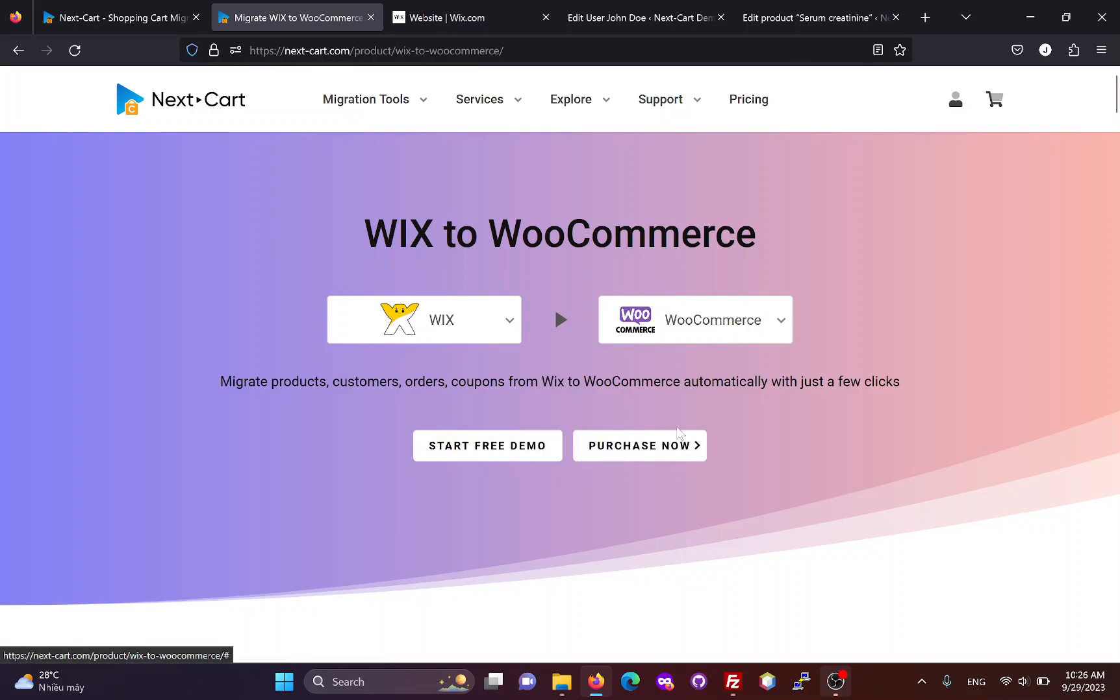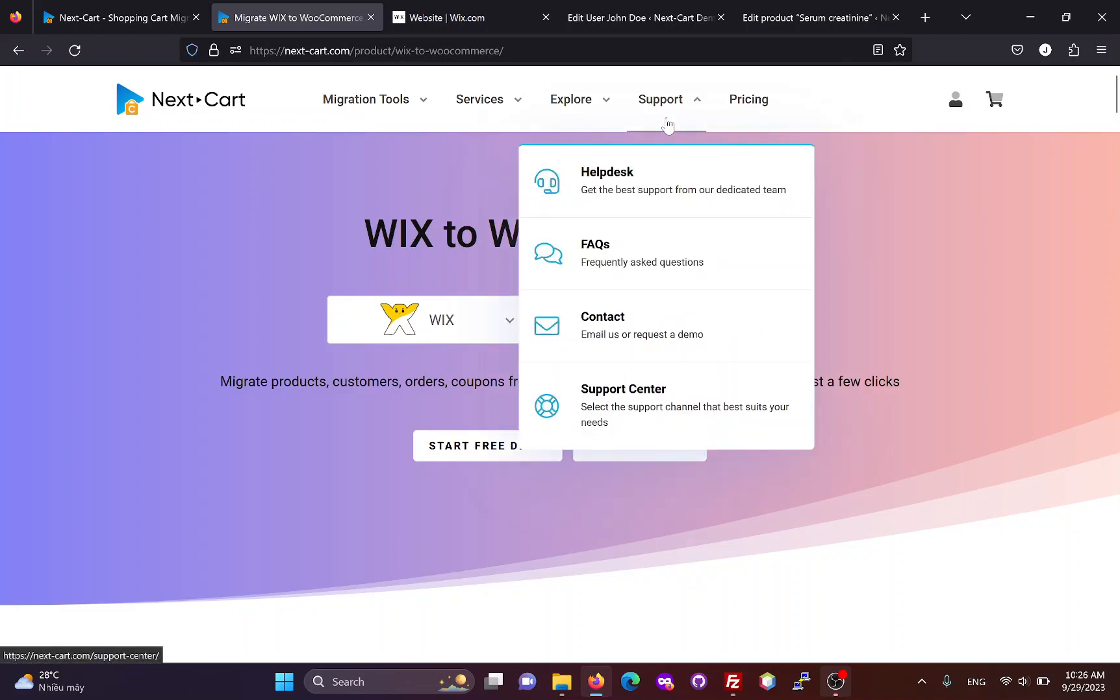During the migration, if you need any assistance, our technicians will always be ready to support you through the Help Desk until you are satisfied with the migration results.